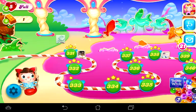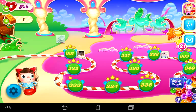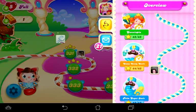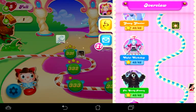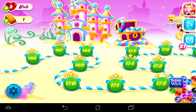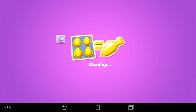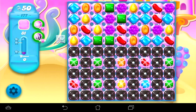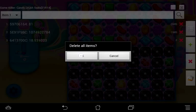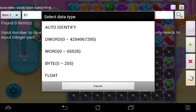That same trick works for bubblegum levels as well. I don't see any bubblegum levels in this episode, so let's go back to level 177 from my other video in Sugar Shell Cove — it's a bubblegum level. First clear all the previous results by hitting the red X. Now search for 81 bubblegum, hit search, then Auto Identify.